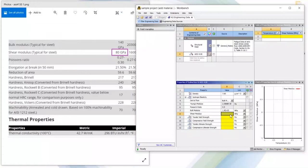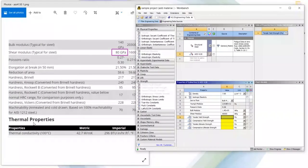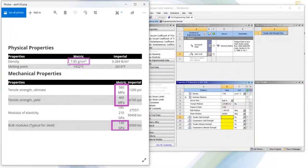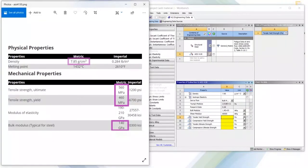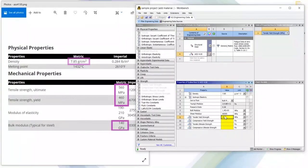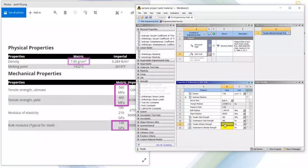And shear modulus is 80 gigapascal, 83. We have here tensile strength, tensile yield strength is 460 megapascal and compressive strength is 460 and ultimate strength is 560.